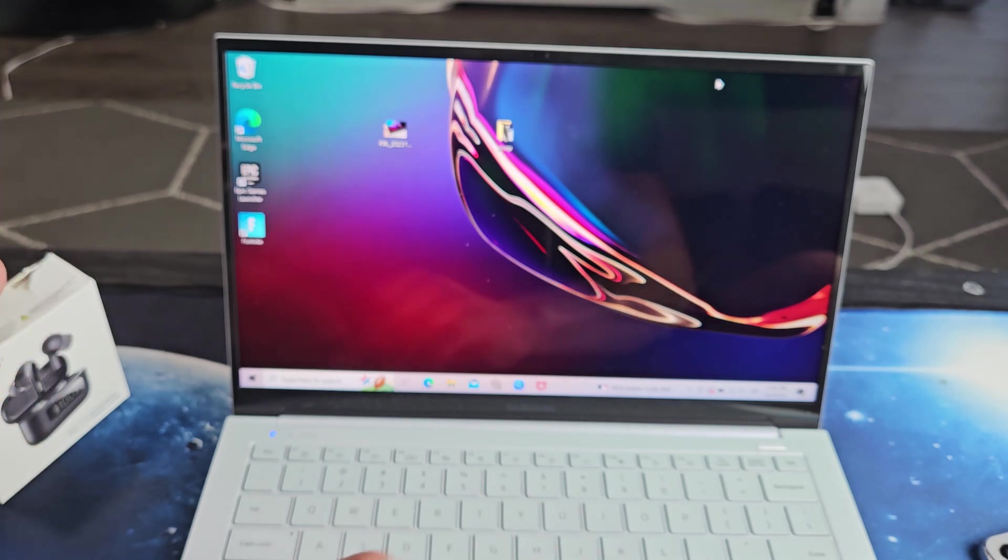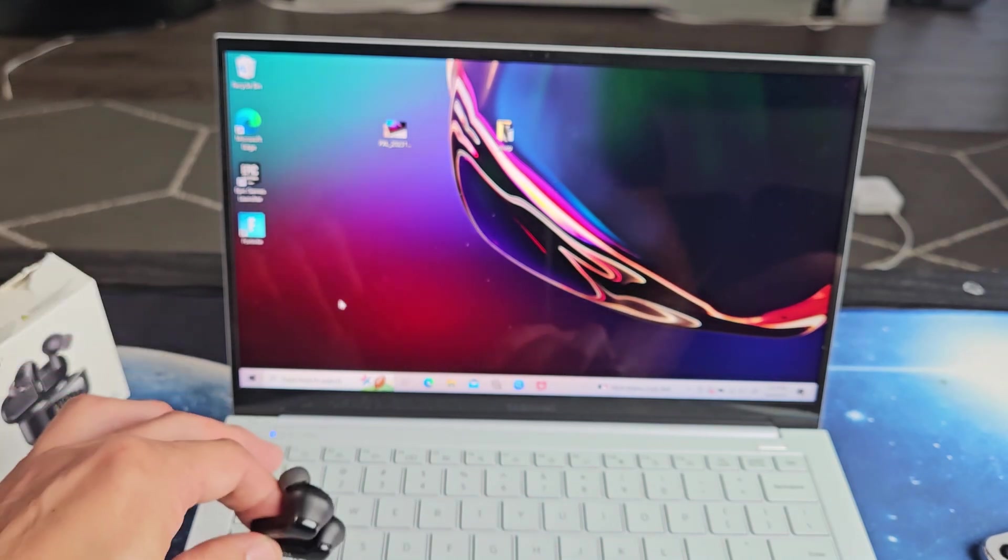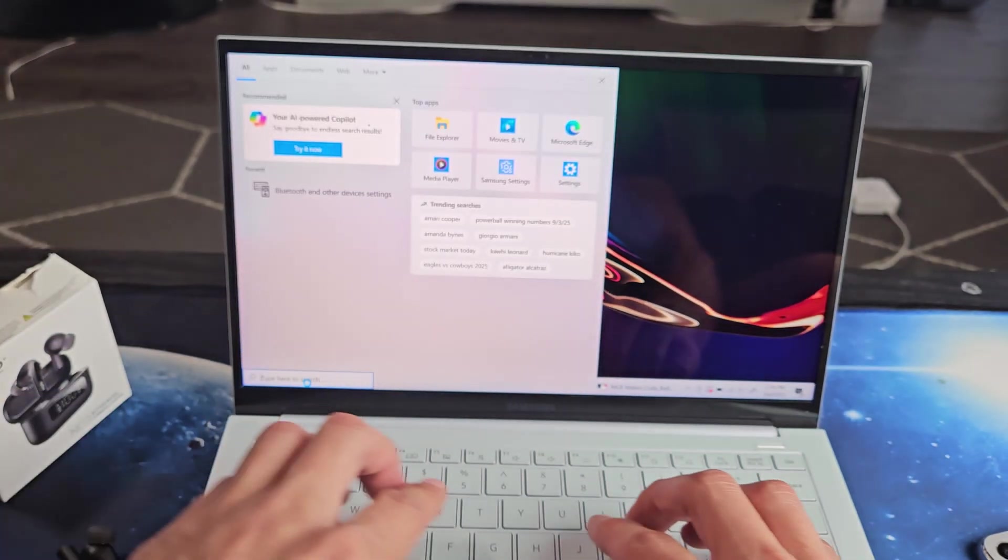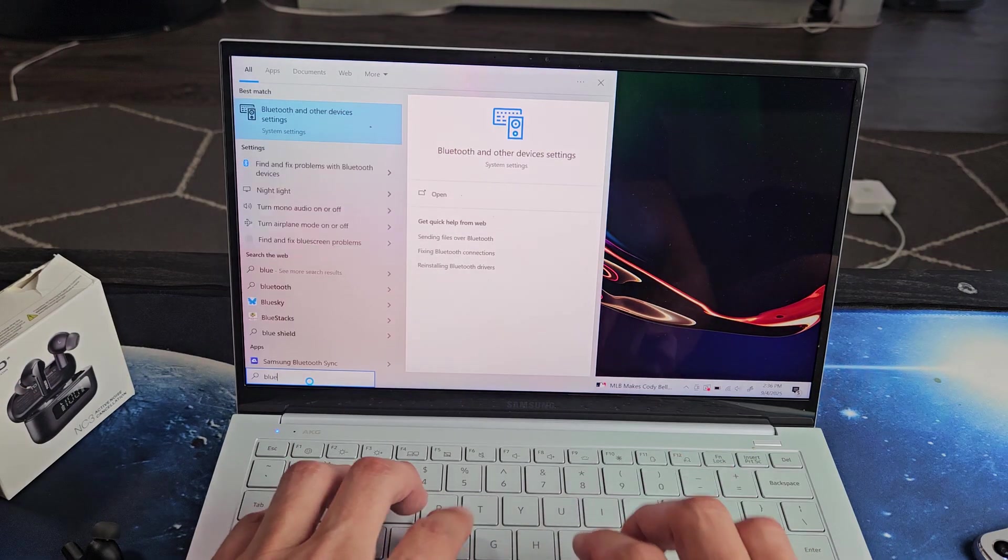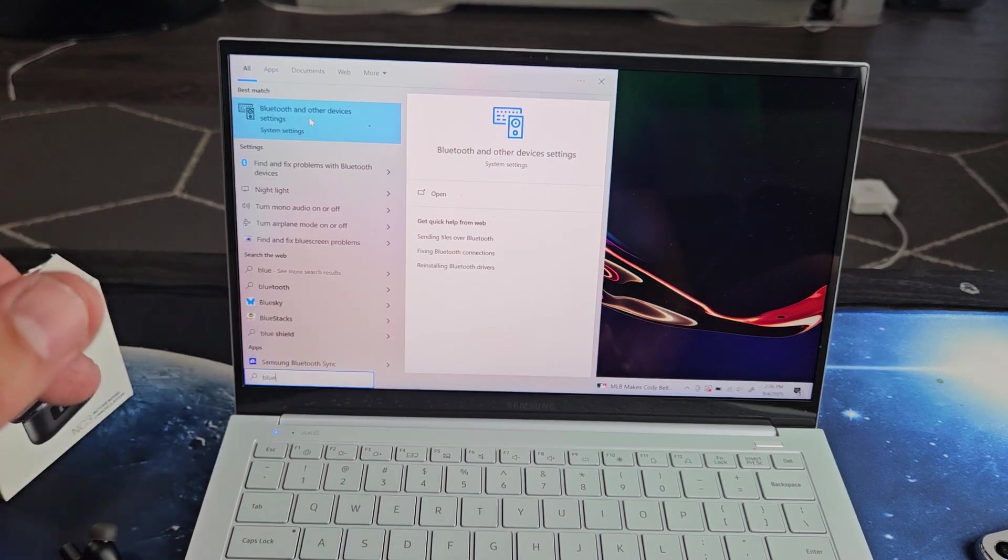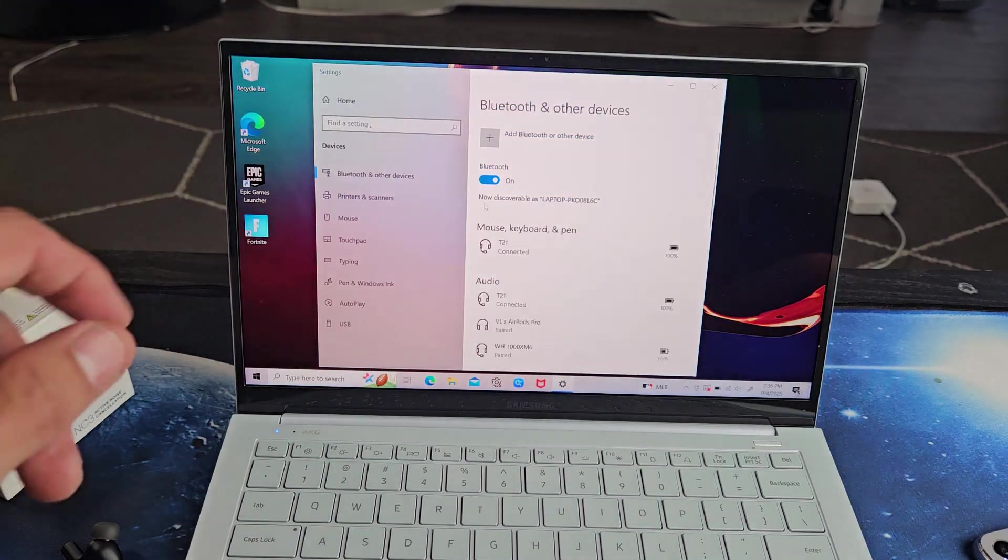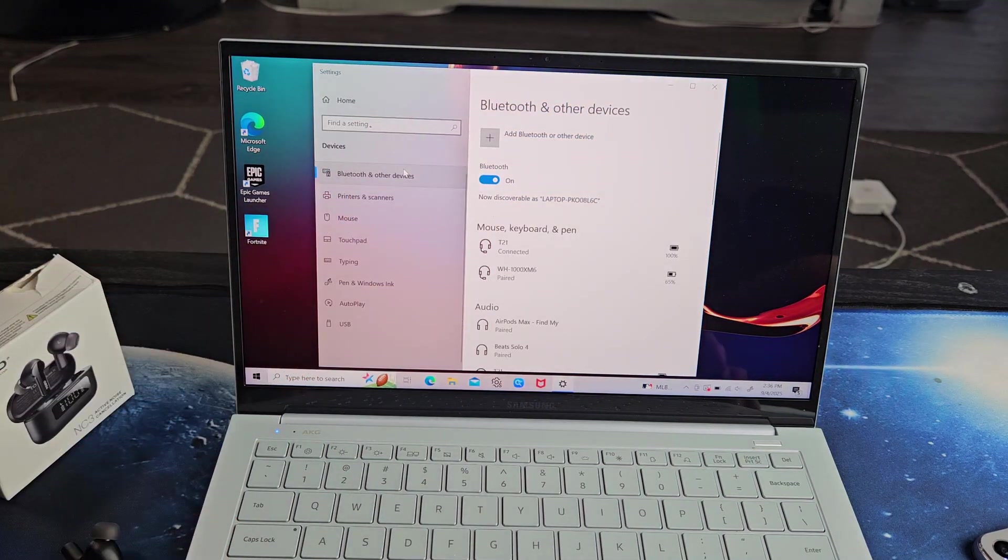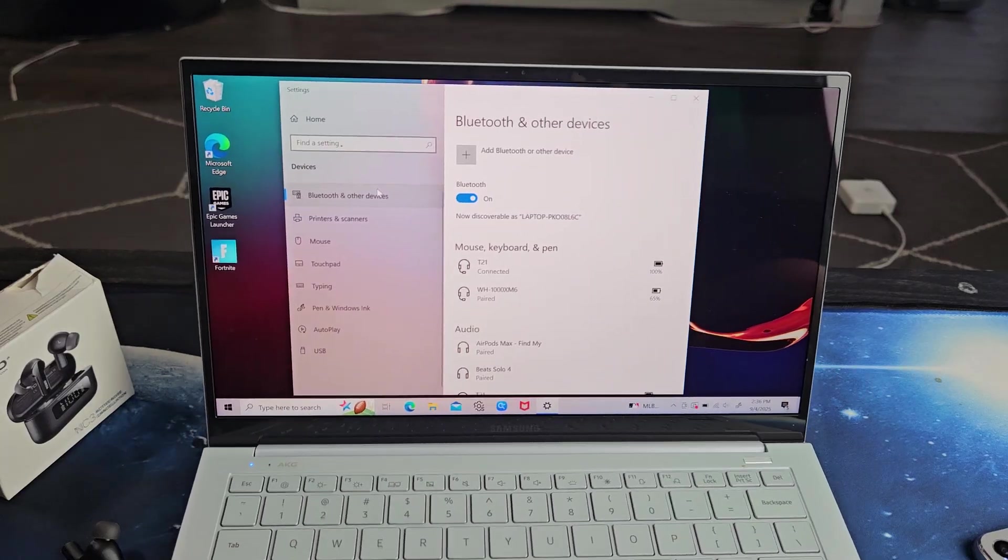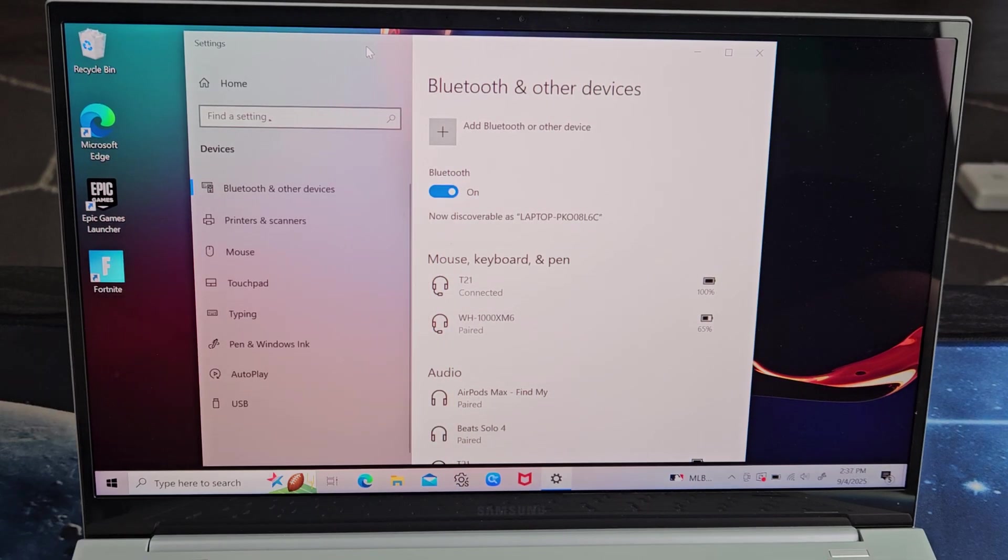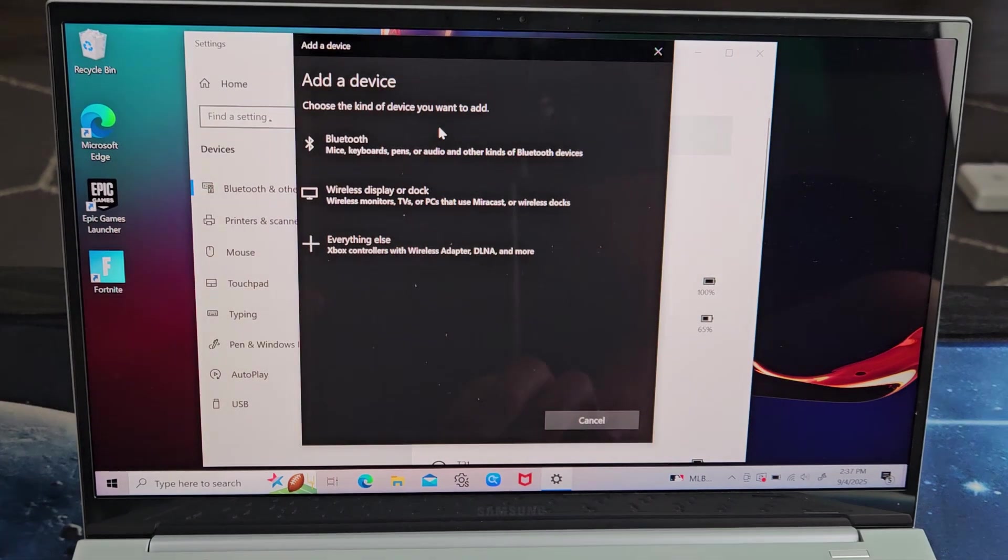Okay, so let me just go onto the laptop here. Let me go down to search. I'm going to go to Bluetooth, Bluetooth and other devices settings. Make sure you tap on Bluetooth and other devices right there. And then we're going to tap on add Bluetooth or other device right there.